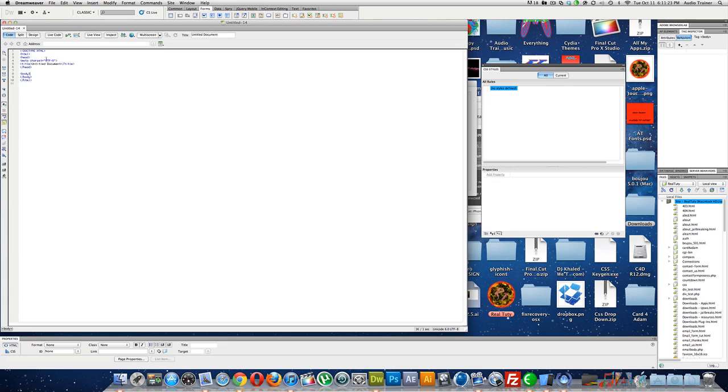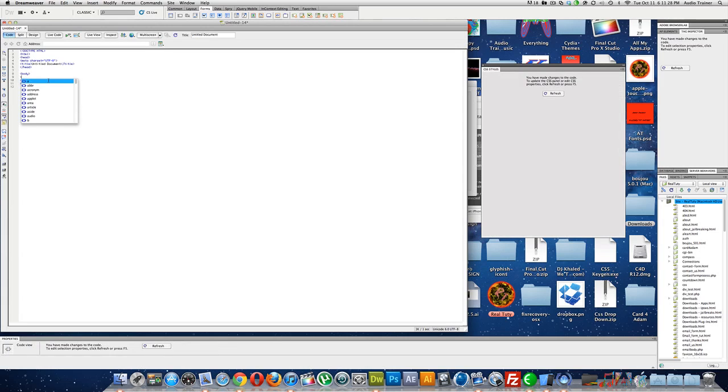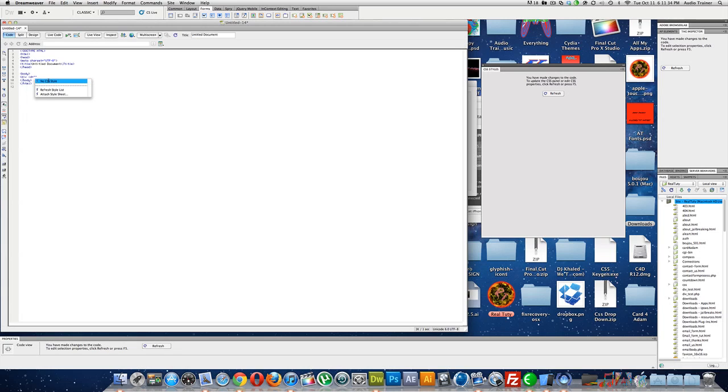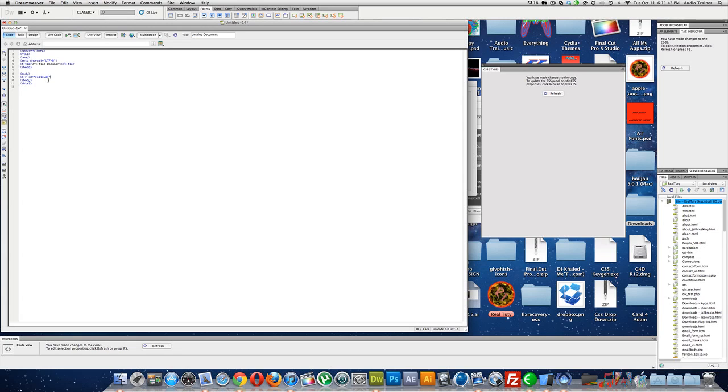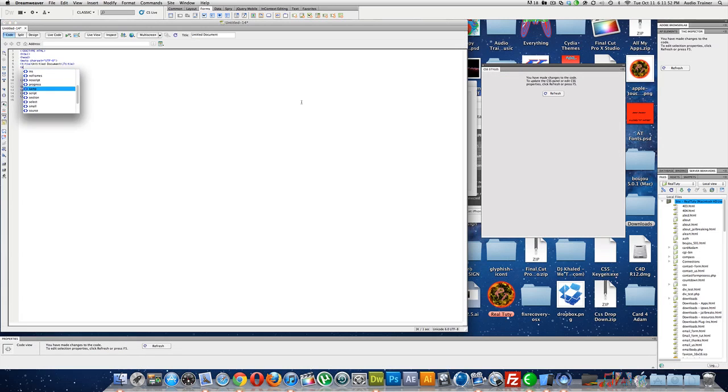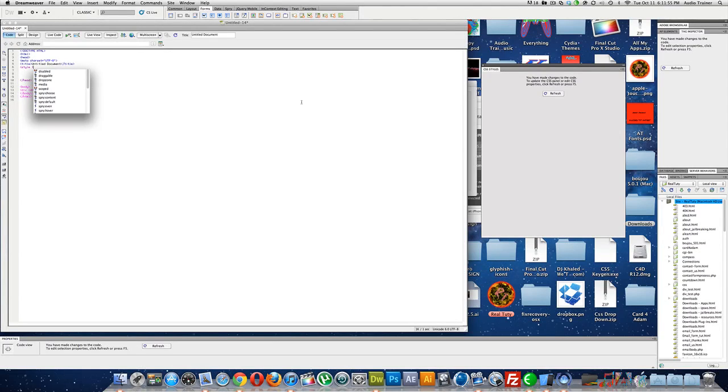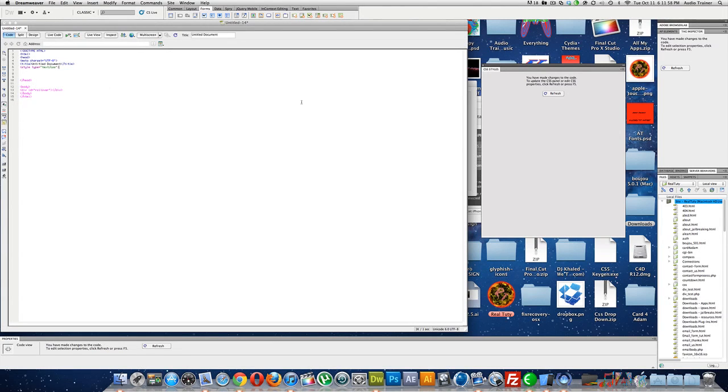Alright, so first, I'm going to make a div, and I'm going to ID it, let's call it rollover. And now, in the head, we'll go style, type text CSS, and then here we go, to end the stuff.